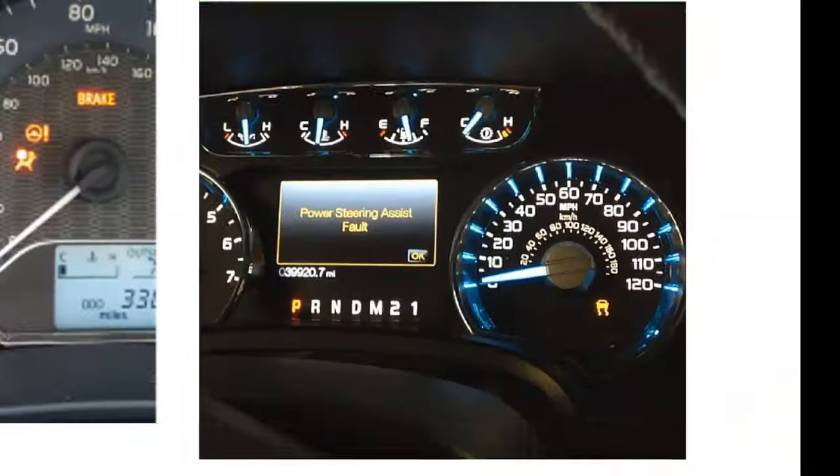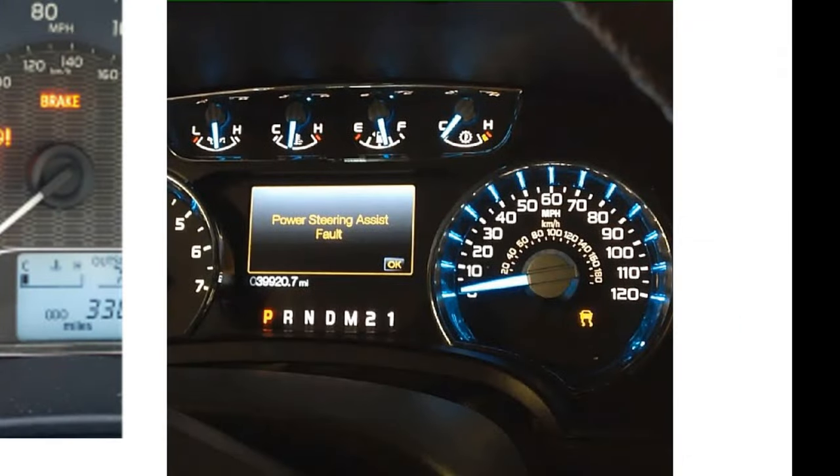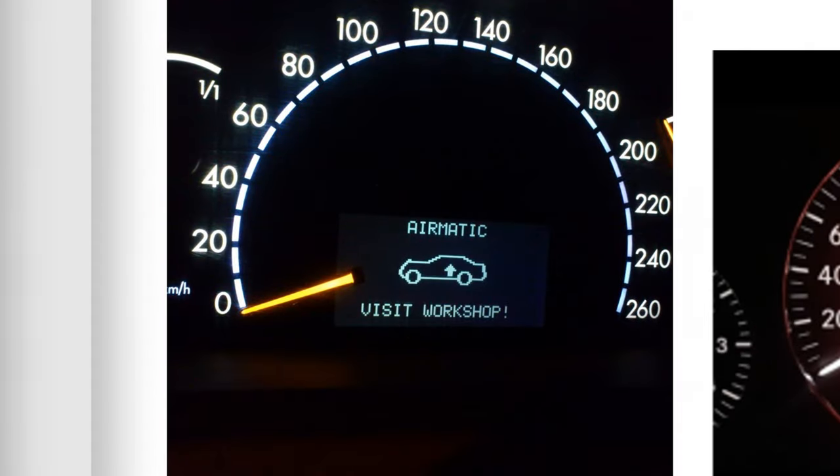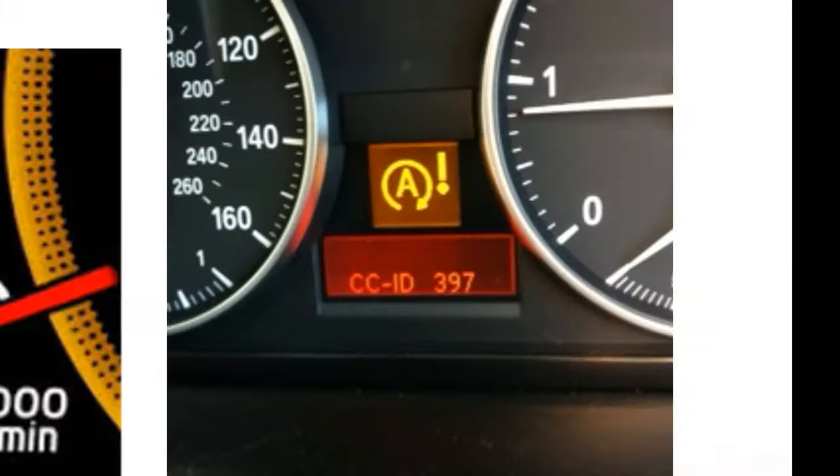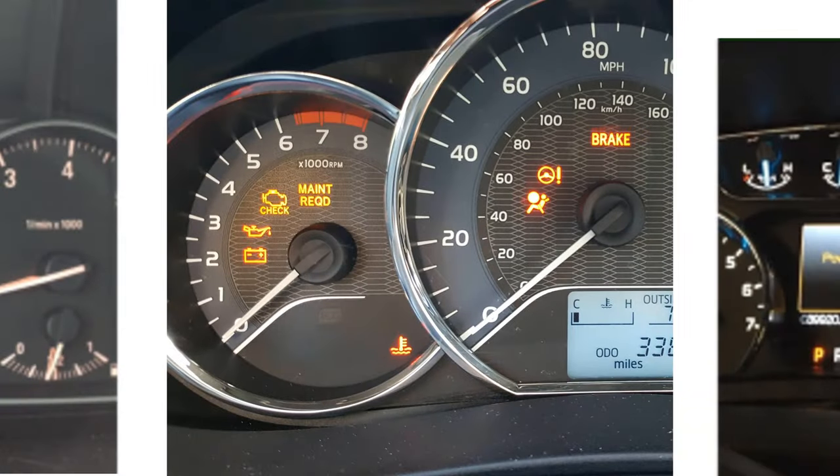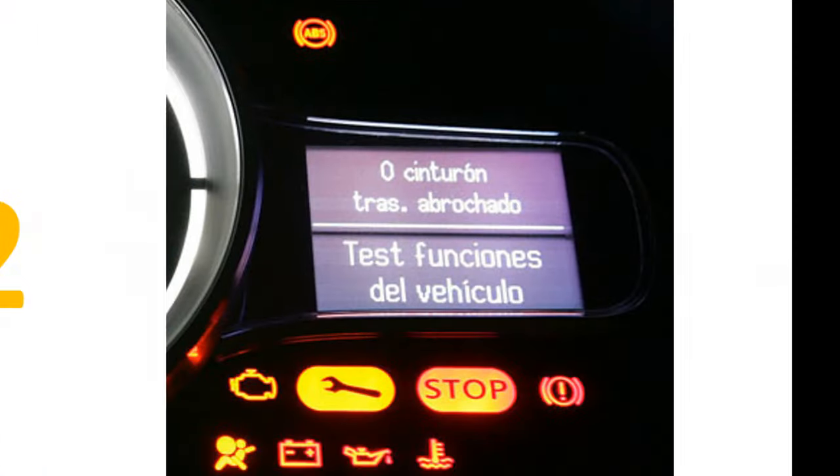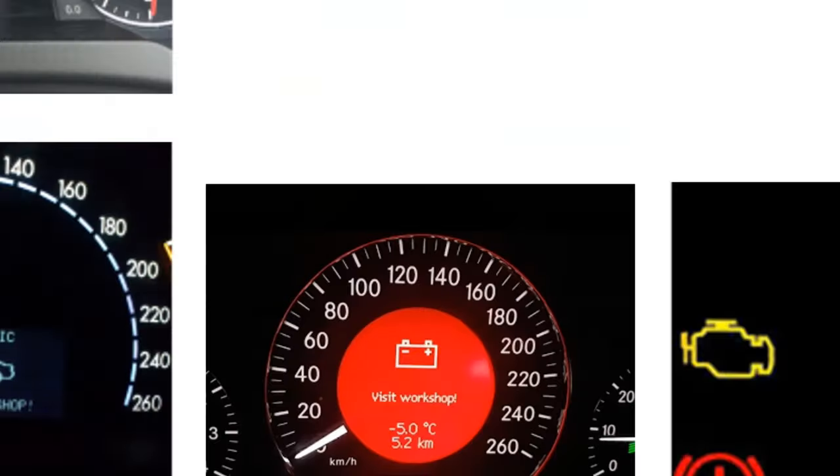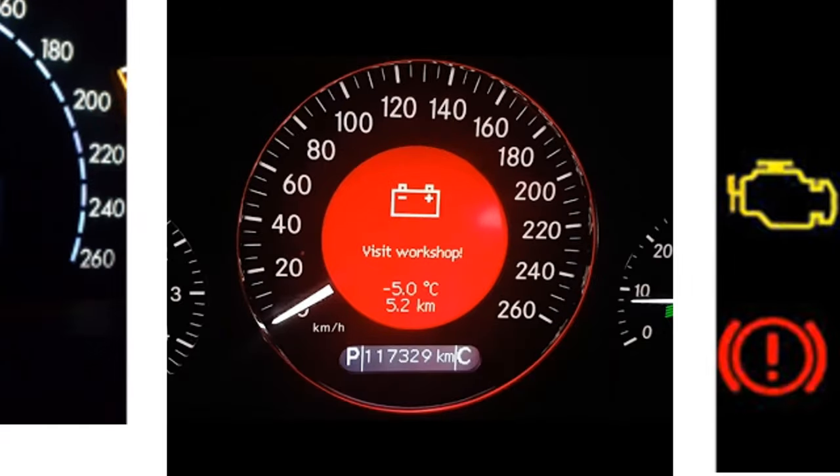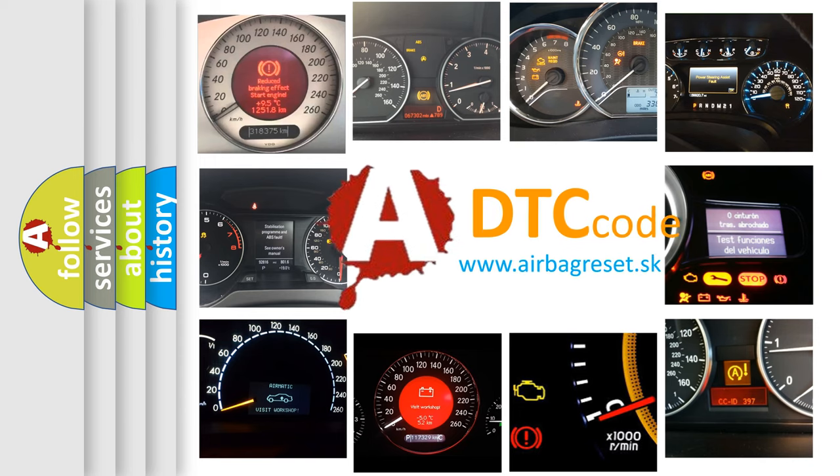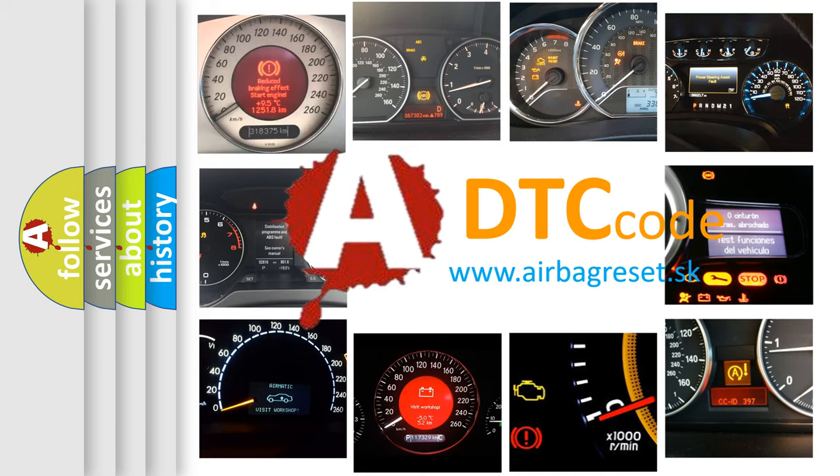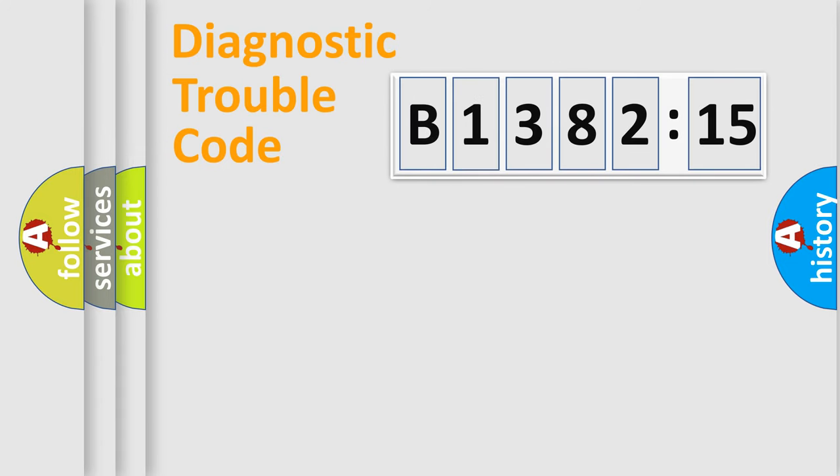Welcome to this video. Are you interested in why your vehicle diagnosis displays B138215? How is the error code interpreted by the vehicle? What does B138215 mean, or how to correct this fault? Today we will find answers to these questions together.